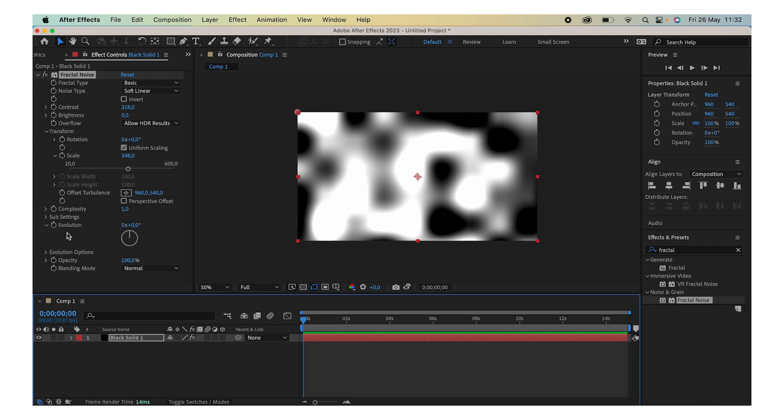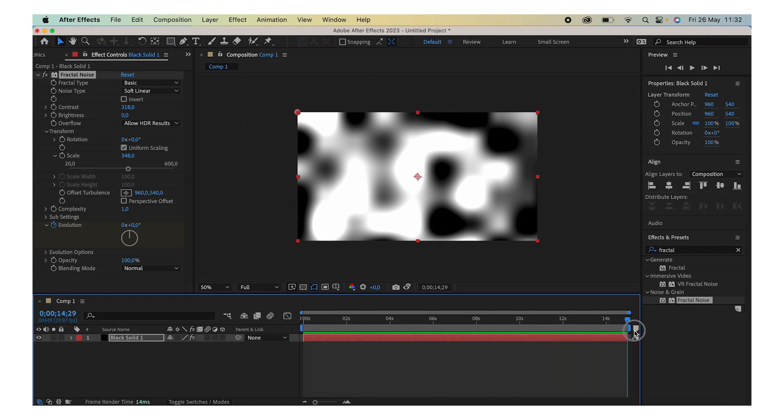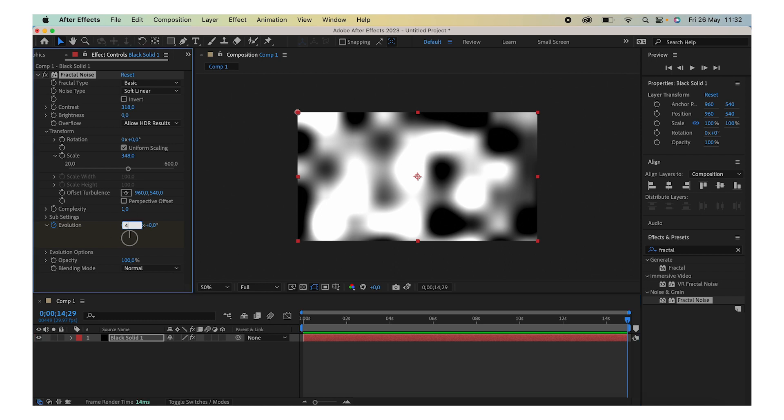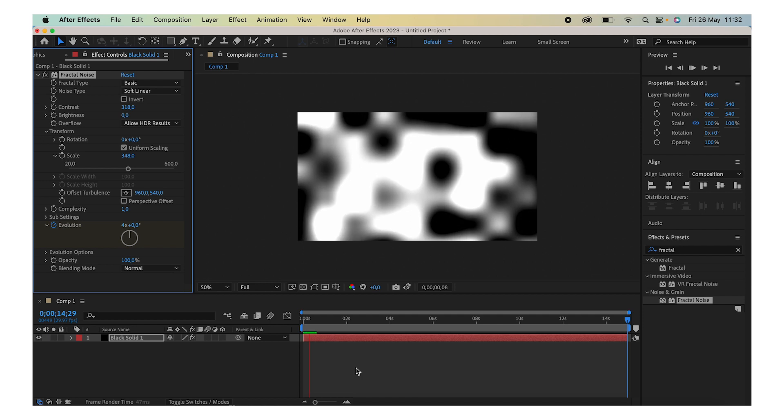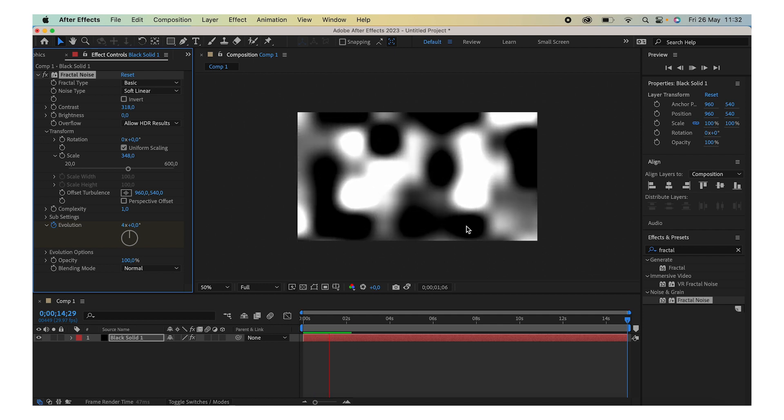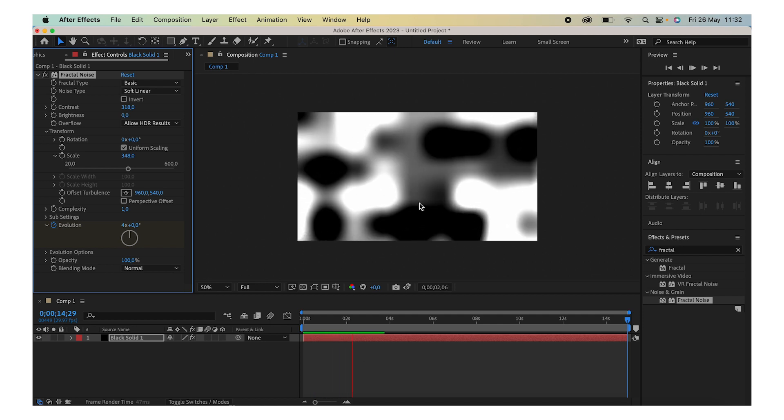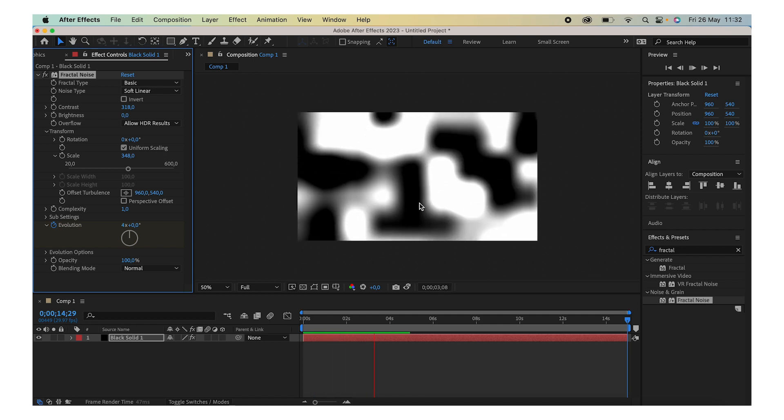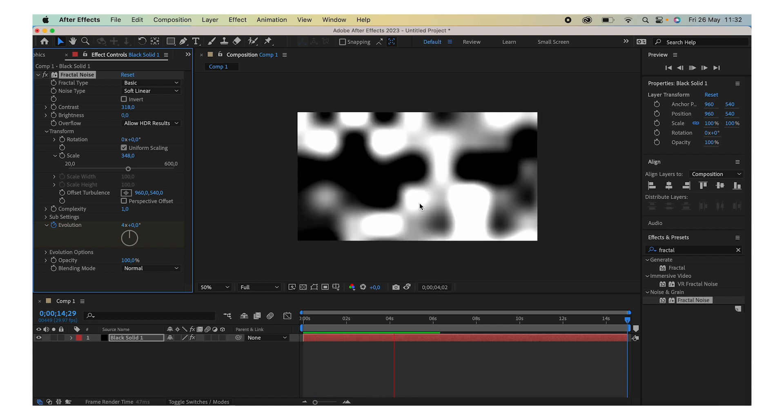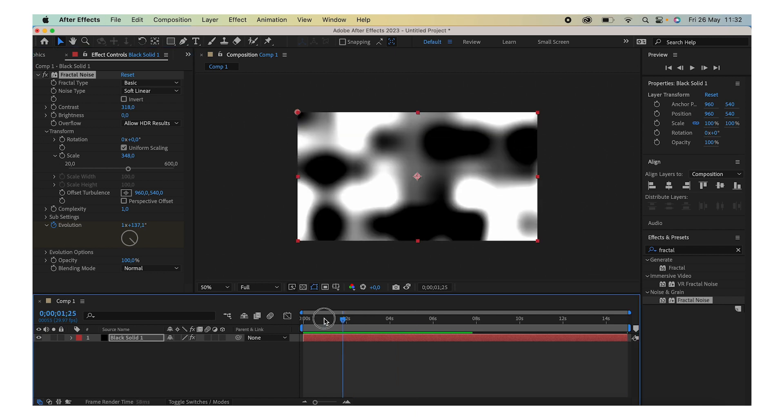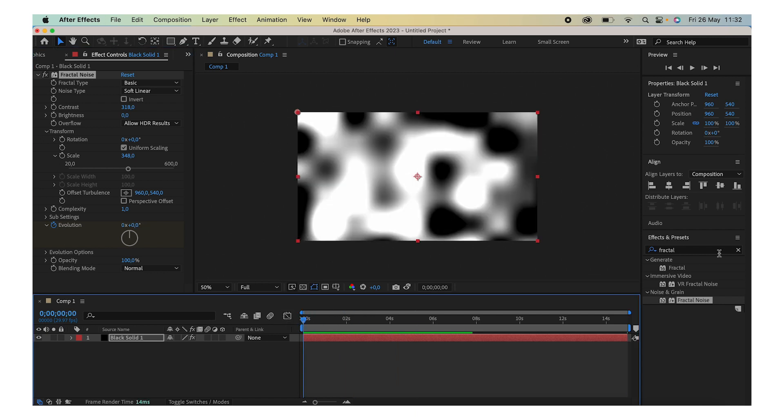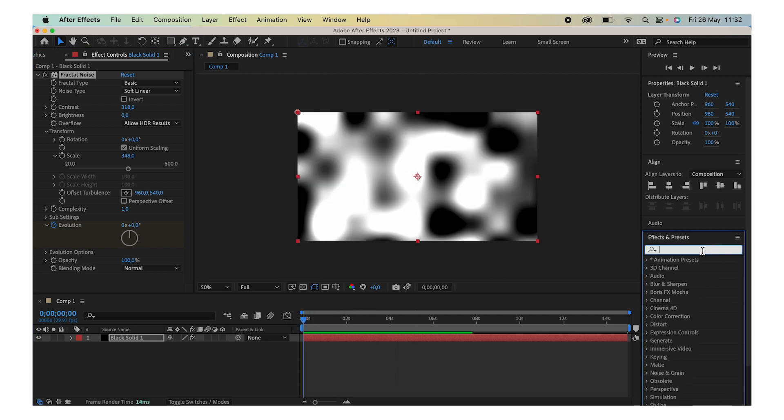So click on the Evolution stopwatch, go to the end of your timeline, and we're going to add like maybe something like four over here. Basically, the base effect is already done. You can just press play and as you can see, this cool effect is already showing up.